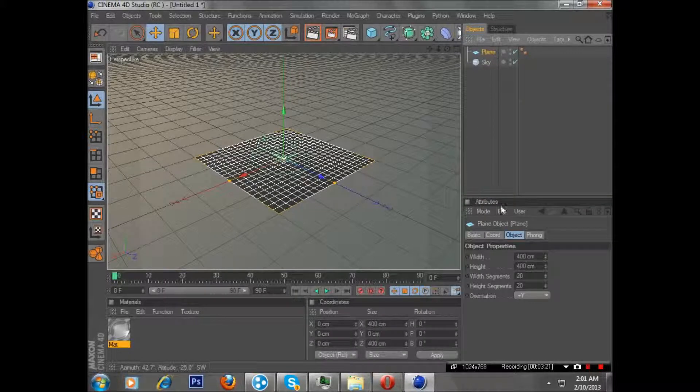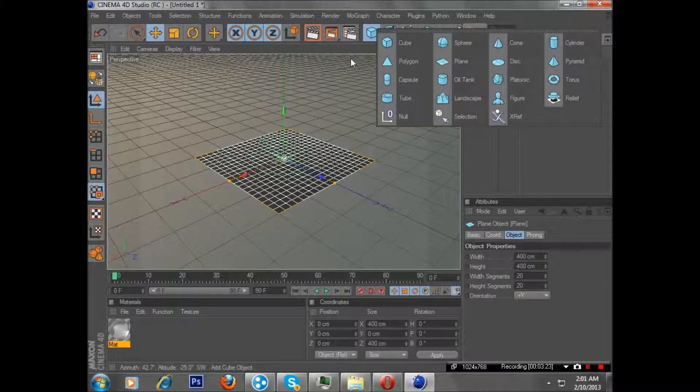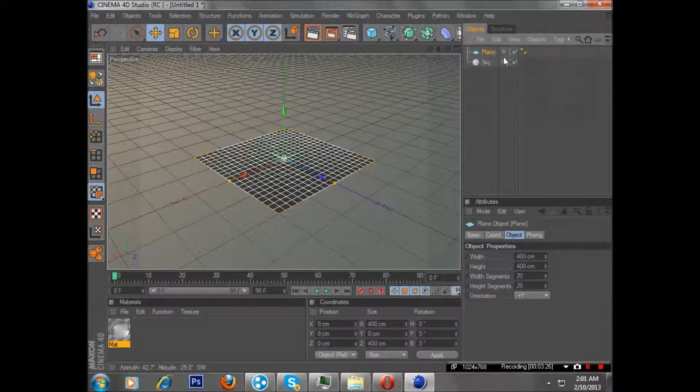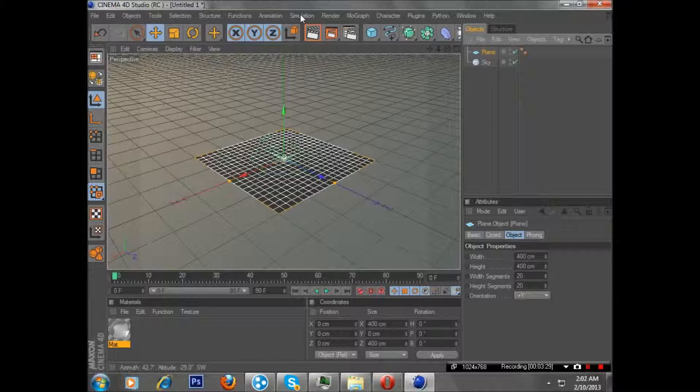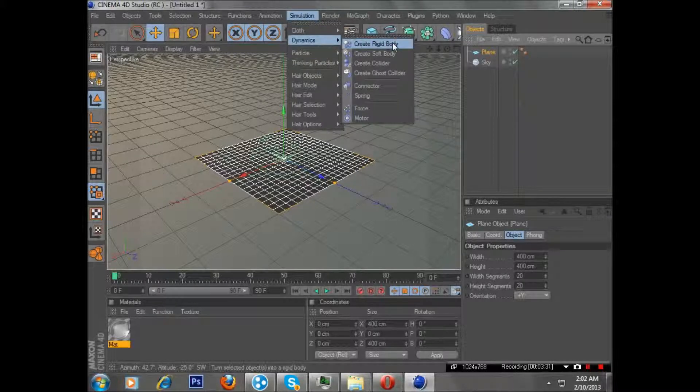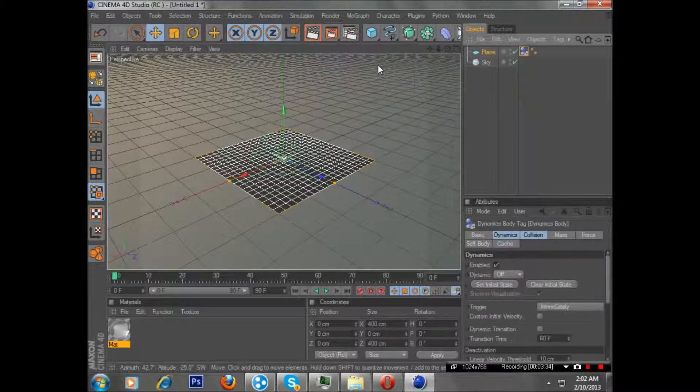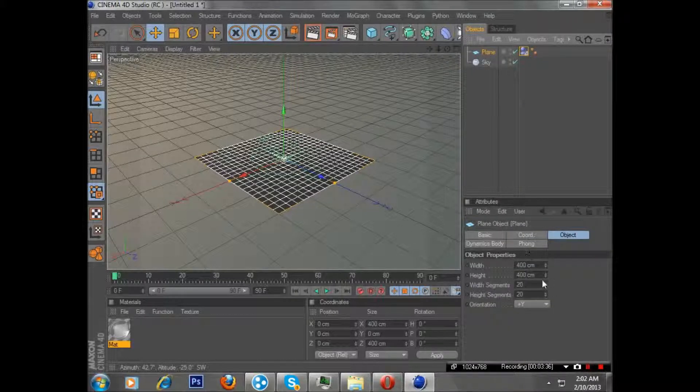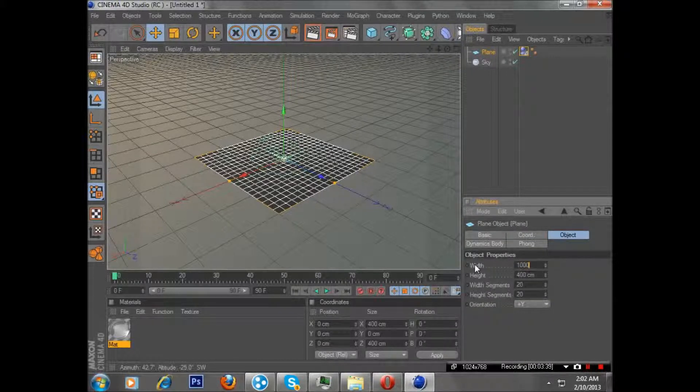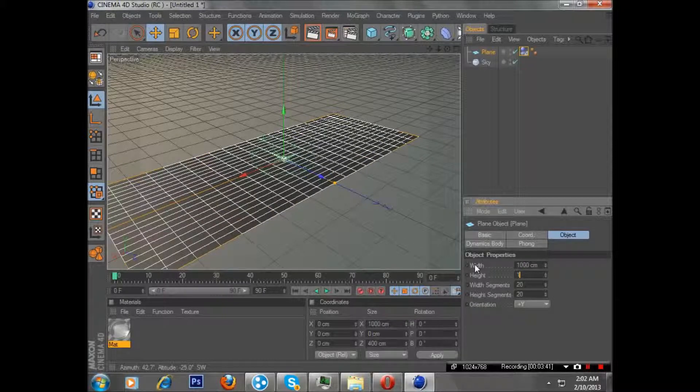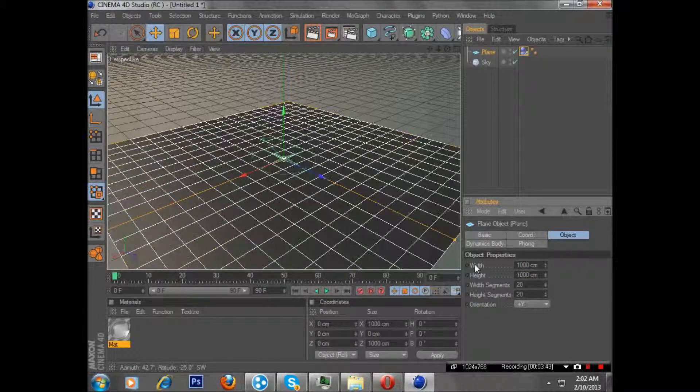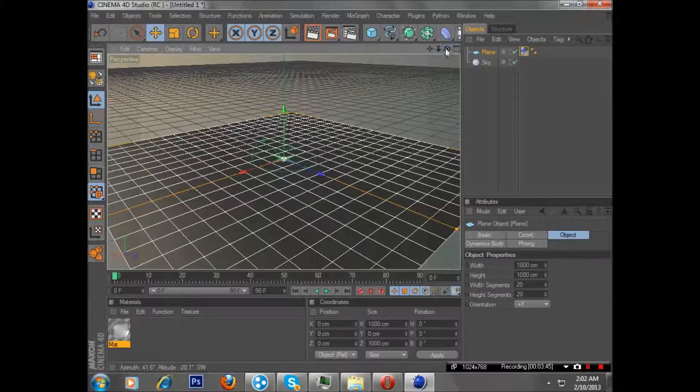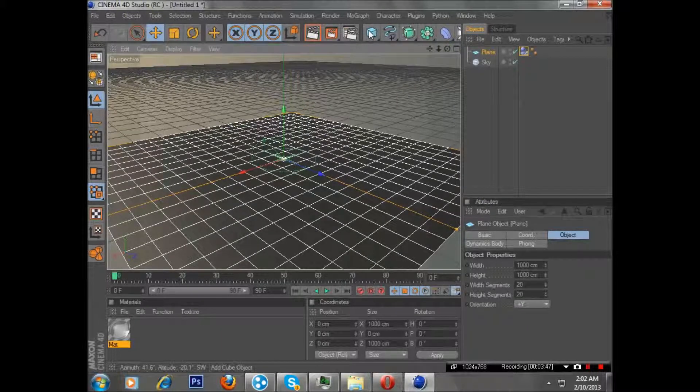So what you need to do is go to this little block box, hold it, and then click on the plane. And then what you want to do is go to simulation, dynamics, collider. And now you want to go to your plane, I'll put mine at about a thousand. I won't put it on infinity, because that's not what we want to do.